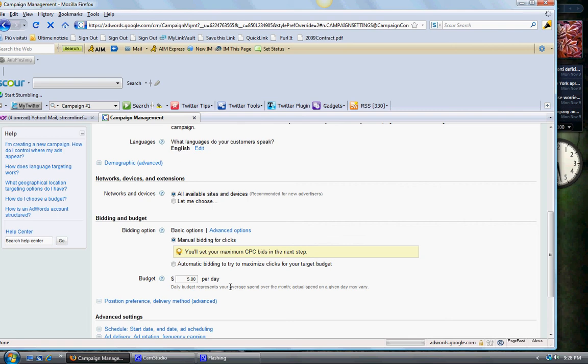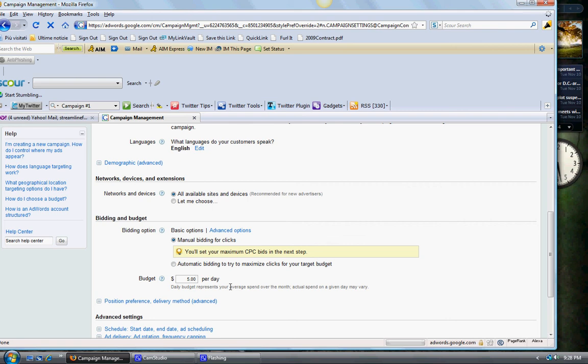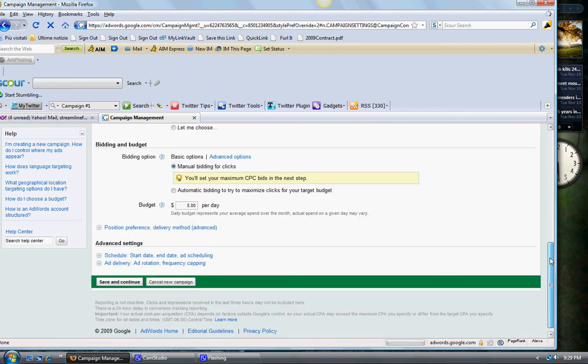This will vary. I would say you can put five dollars if you want to be spending that much a day, or three dollars if you want to spend that much. You can get quite a few clicks if you do it right for five dollars a day or even three dollars a day. I will show you exactly how you can get a lot of clicks without going broke with Google AdWords, which I know has happened to quite a few people.